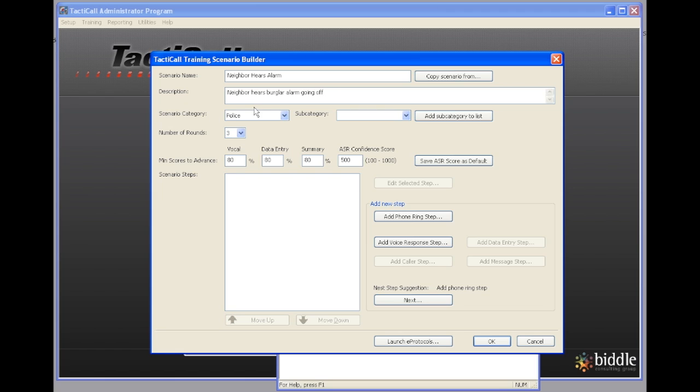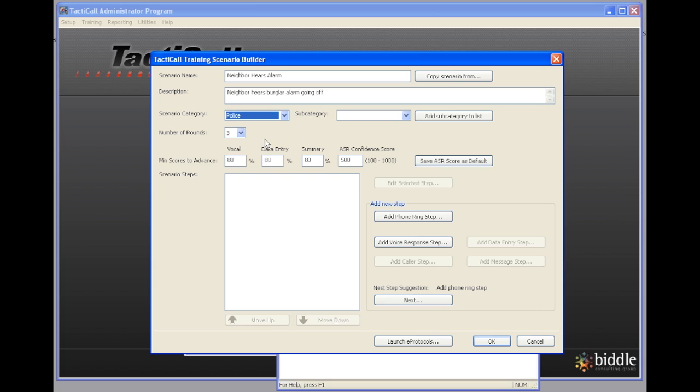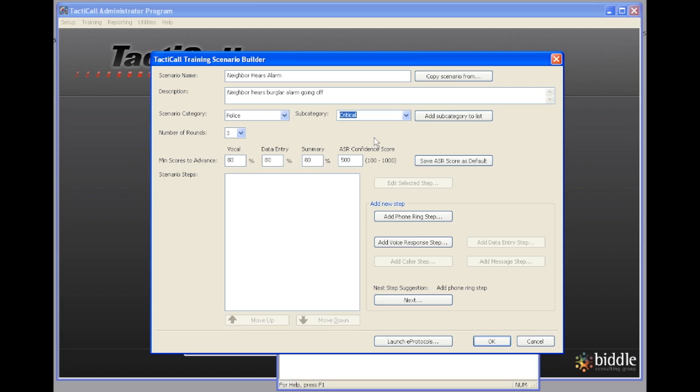Now, in the scenario category, we're going to select either fire, medical, or police, and we're going to assign a category here. You can add categories to this list. I'm going to call it critical because I would consider this a critical call.